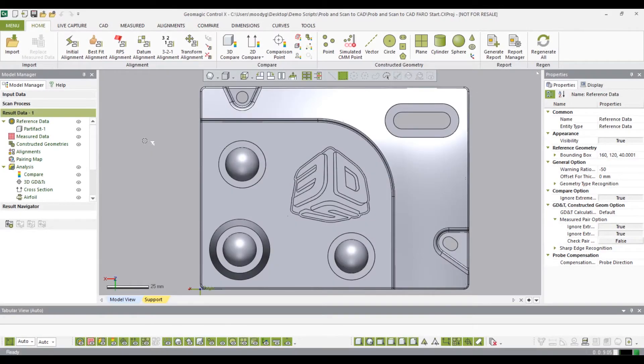Thank you for using Geomagic Control X. Today I'm going to be demonstrating the probe and scan to CAD workflow. To do this I'll need to set up a pre-planned inspection that includes a datum alignment, 3D compare, and several 3D GD&T dimensions.